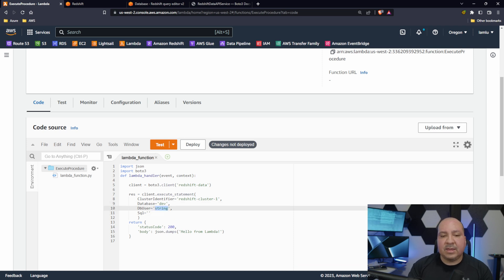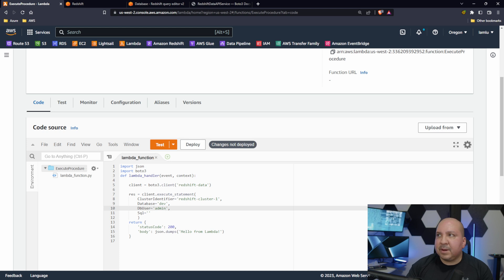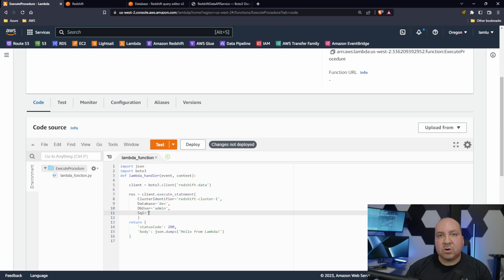And then we're going to specify the user. My user is just called admin, so that's my name. Then the last thing is going to be the procedure.